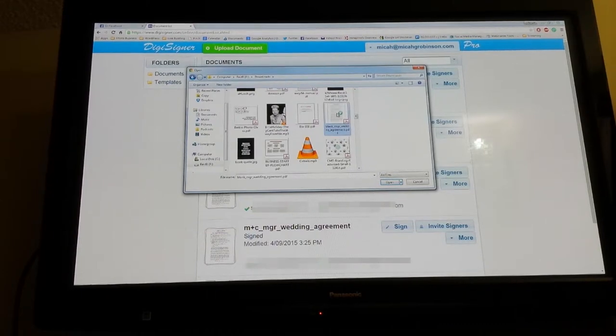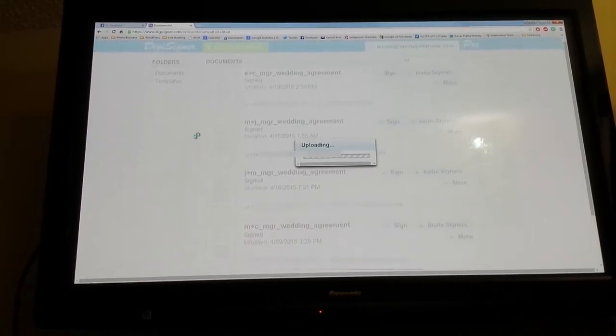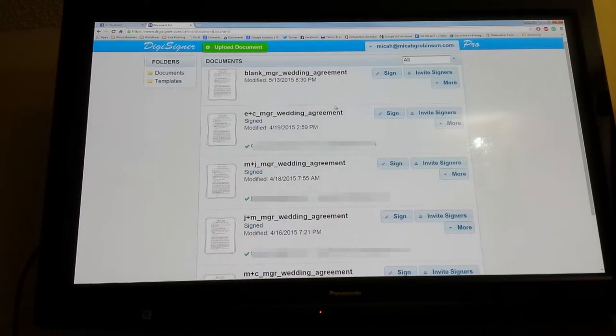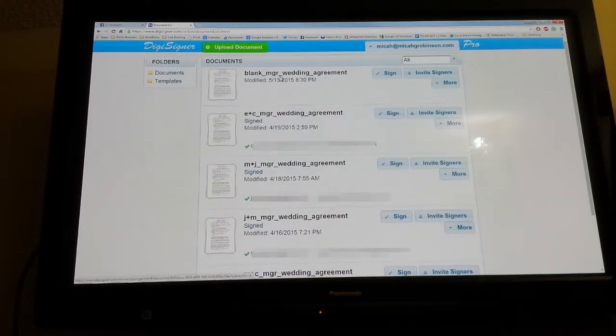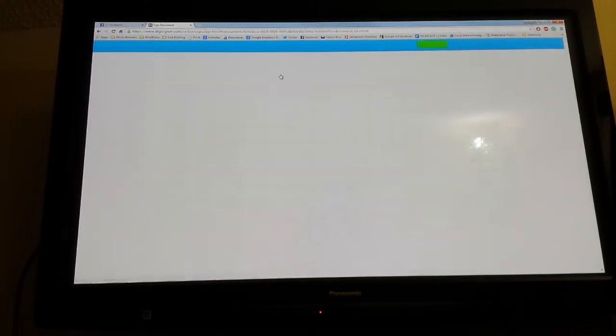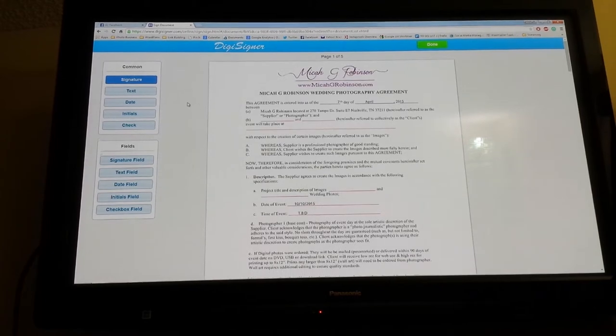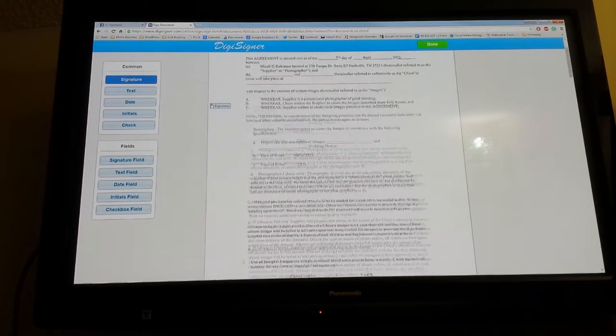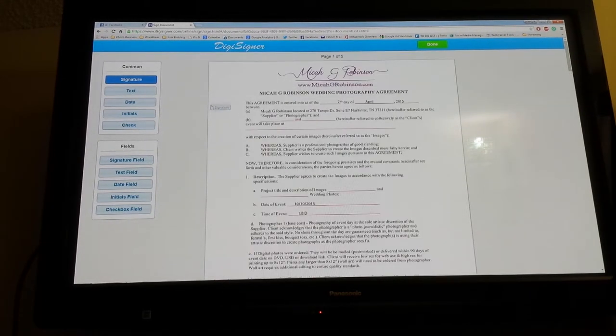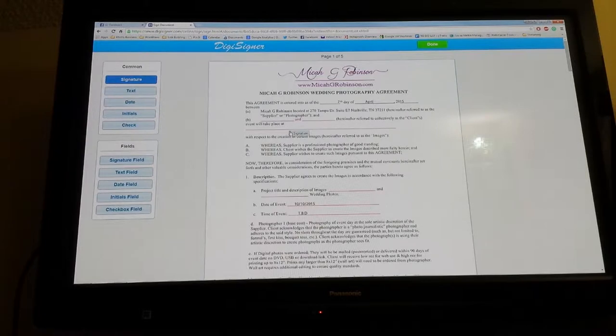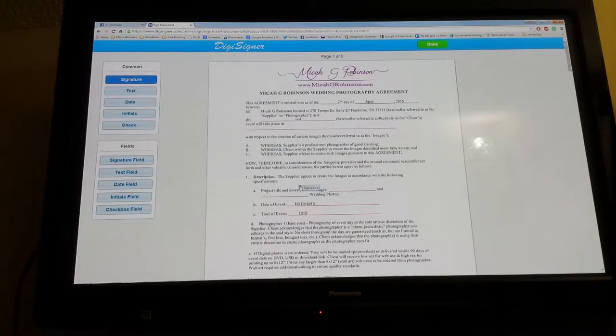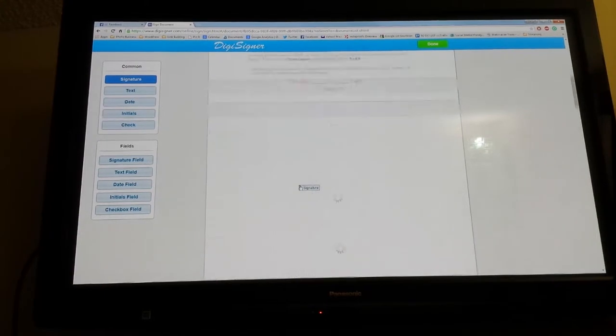Upload a blank agreement. There we go. And then there it is. If you go ahead and click on it, it'll open the tab to edit it.